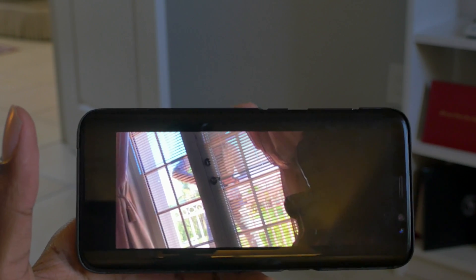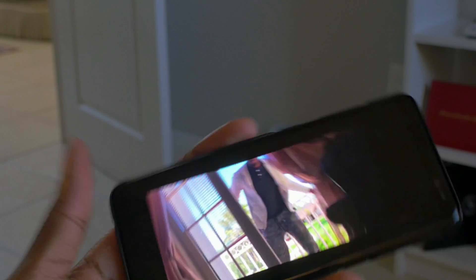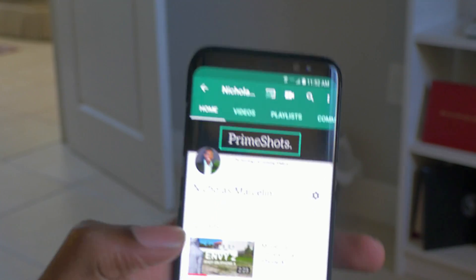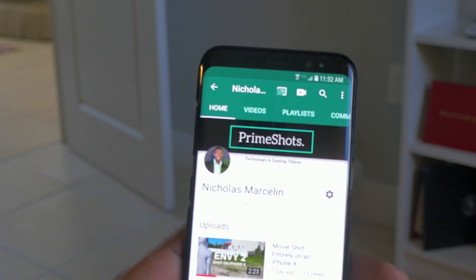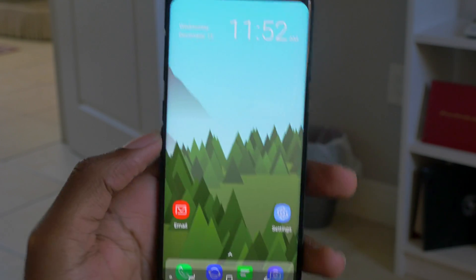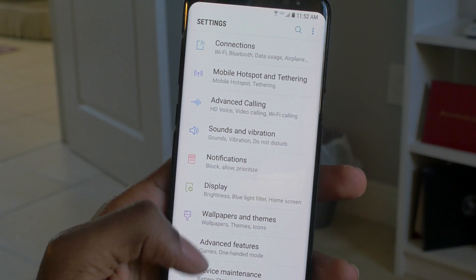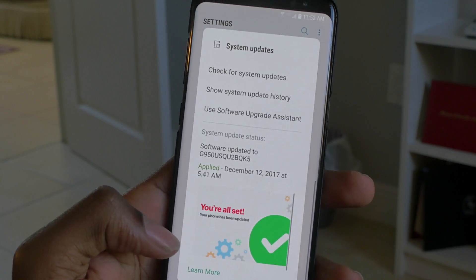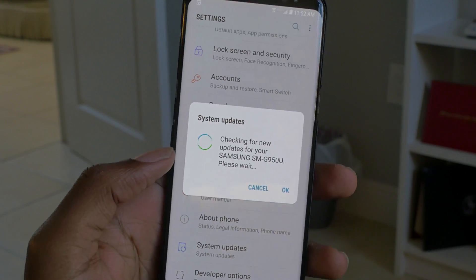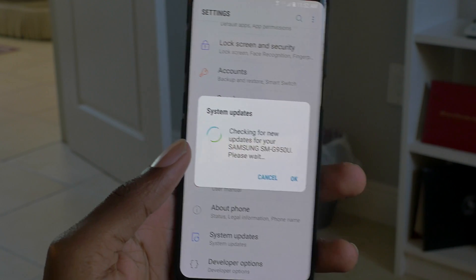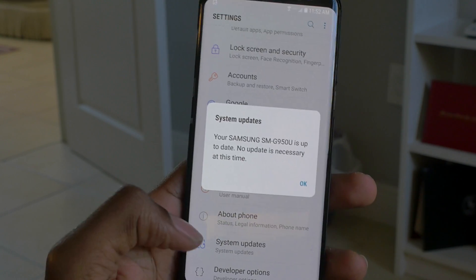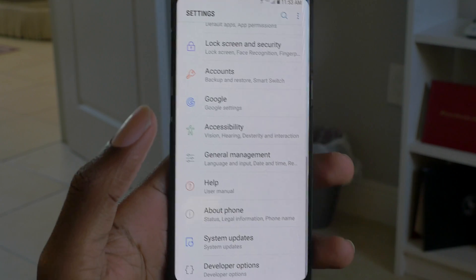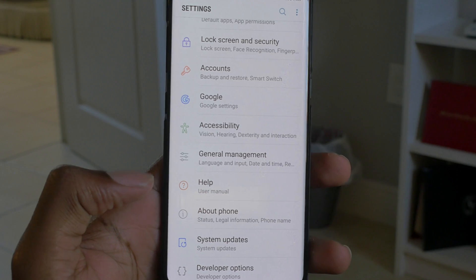Now if you're trying to do that and nothing's happening, there might be two reasons why. The first one is to make sure your system software is up to date. Go into Settings, scroll all the way down to System Updates, and check for system updates. I'm on the latest Samsung Experience so it says no update is necessary, but if you do have an update available go ahead and update your system.